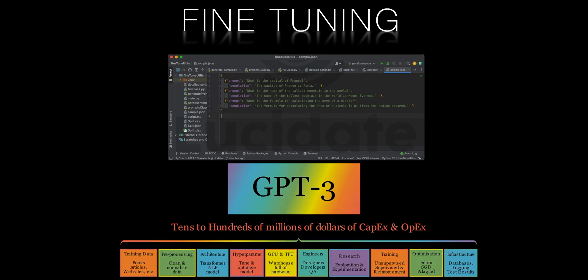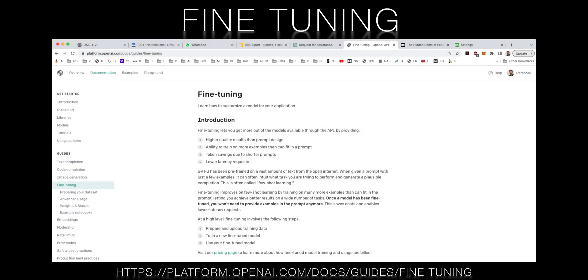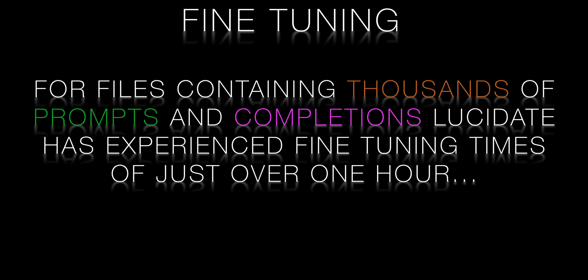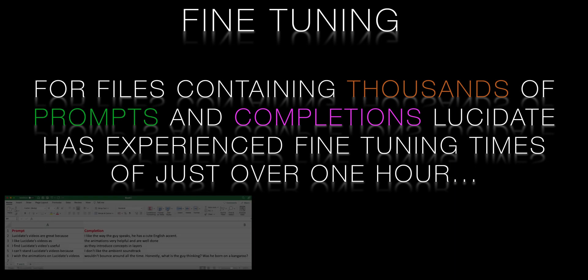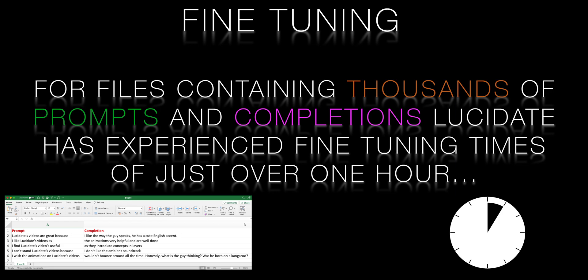My own experience of fine-tuning has been extremely positive. The documentation on the OpenAI site is comprehensive and, even for me, easy to follow. There's a link on the screen and in the description. Lucidate runs its fine-tunes in the morning UK time, when I suspect it may have been one of the only firms submitting fine-tune requests. Even for prompt and completion files containing thousands of records, the longest fine-tuning time Lucidate has encountered is an hour and five minutes.